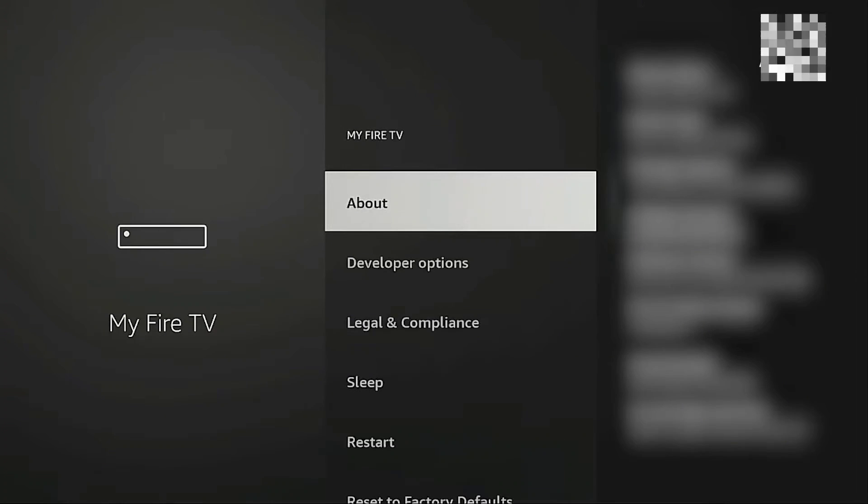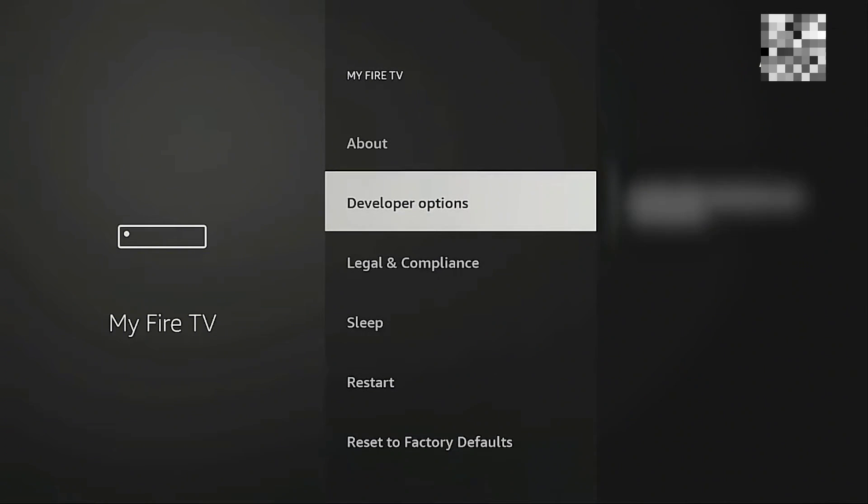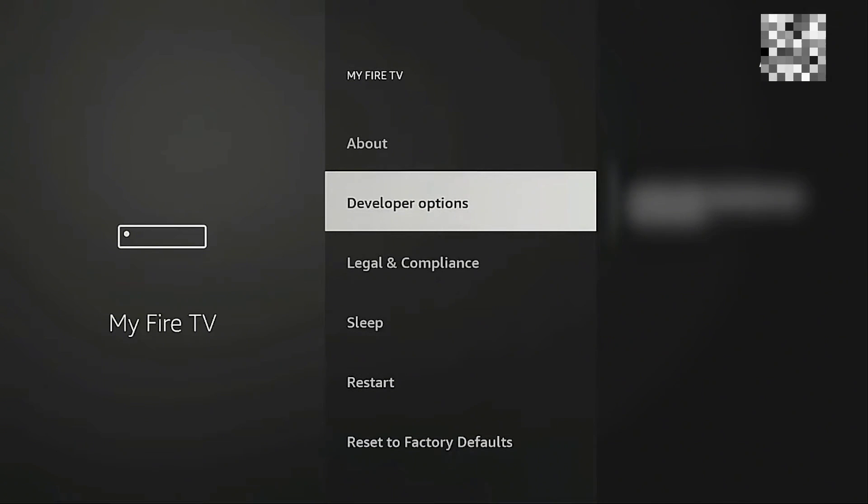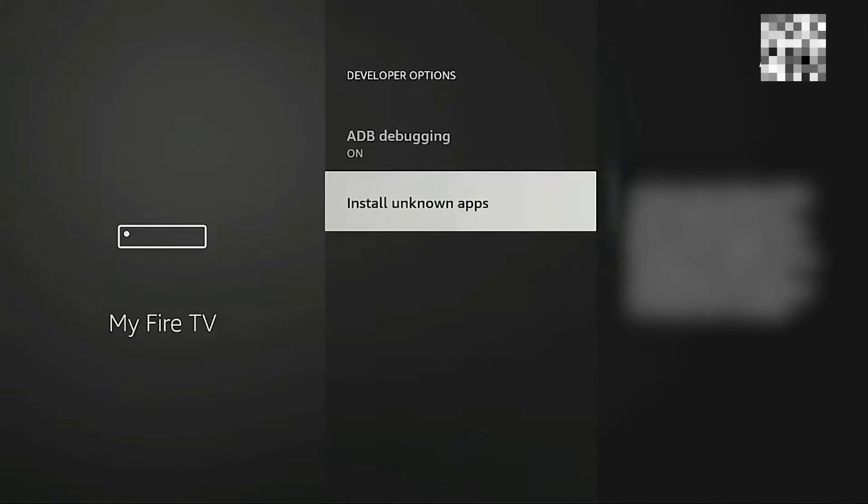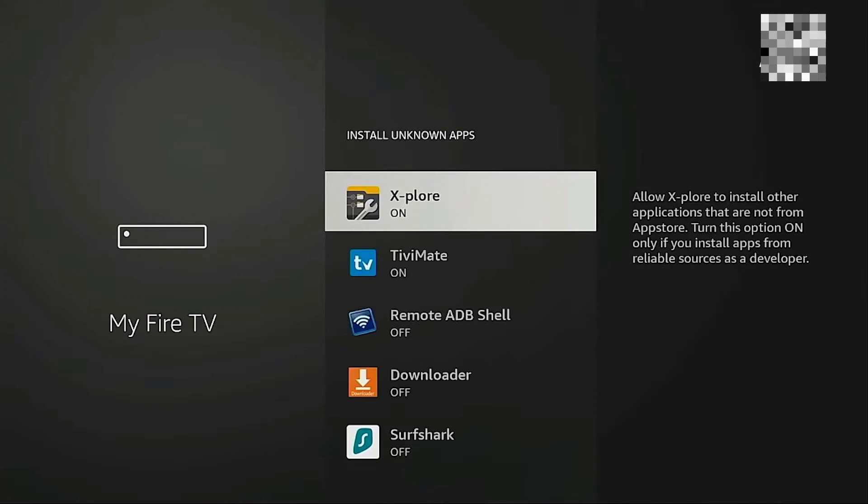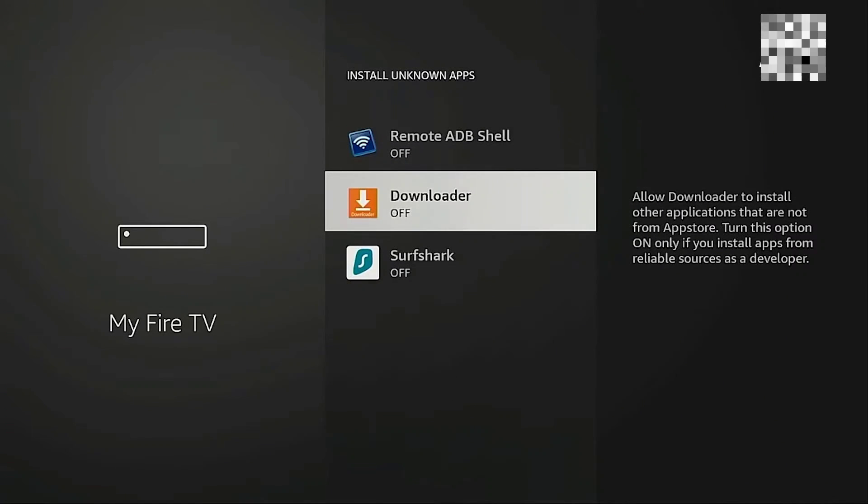Now head back to your settings and head back to the developer options and make sure that you enable installing unknown applications into your Firestick. So in here, go ahead and turn on the downloader application.